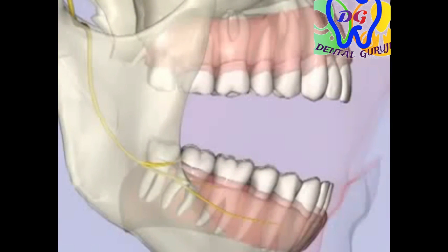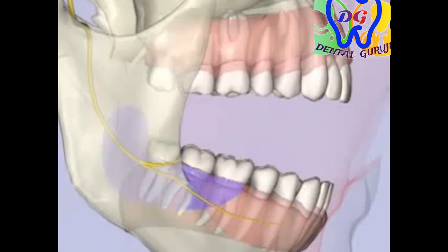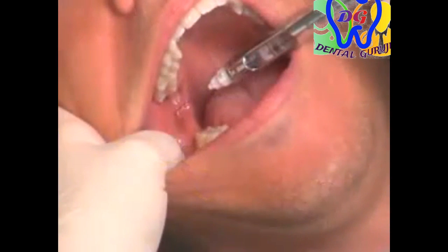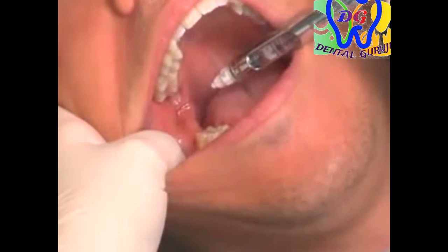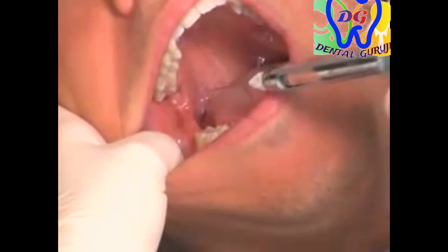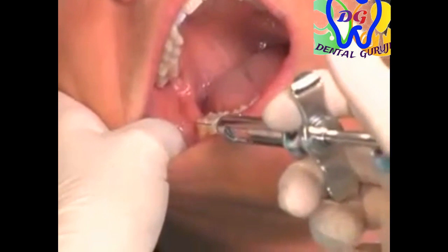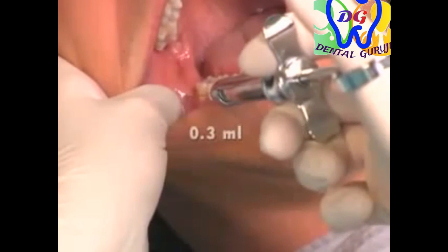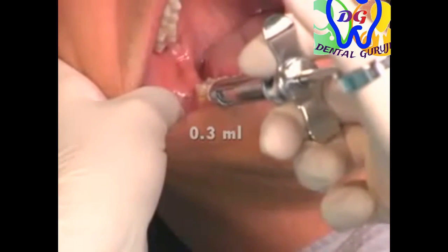The buccal nerve block provides anesthesia to the soft tissue and periosteum on the buccal aspect of the mandibular molars. The injection is given immediately following the inferior alveolar nerve block. A 25-gauge long needle is recommended. The needle is withdrawn, the syringe is repositioned, and the needle reinserted in the mucobuccal fold distal to the last mandibular molar. 0.3 mLs of anesthetic is administered.